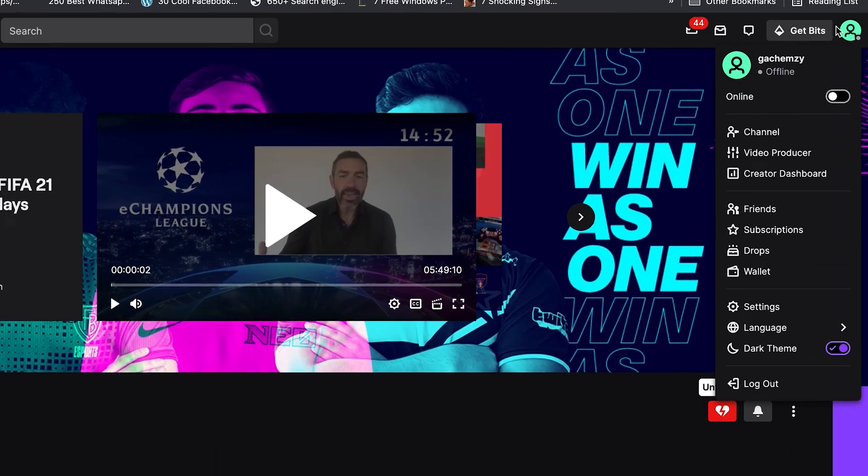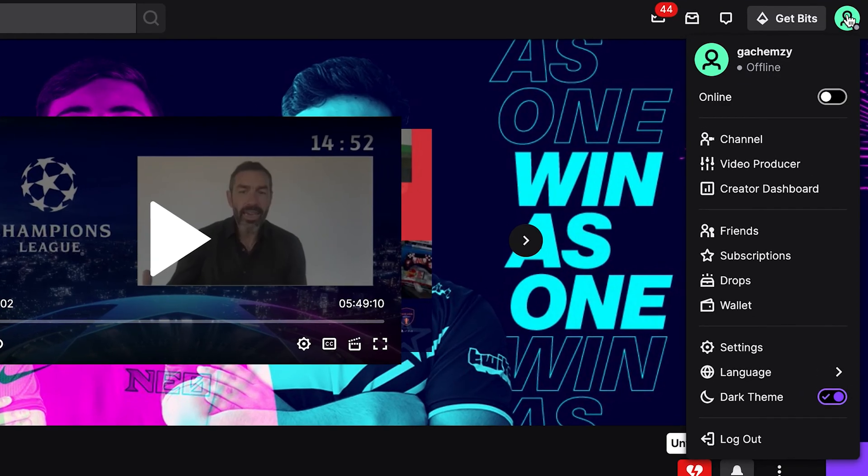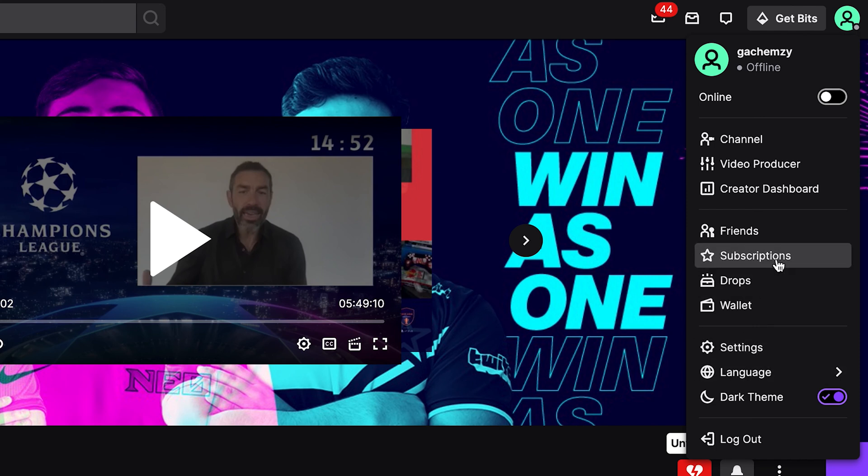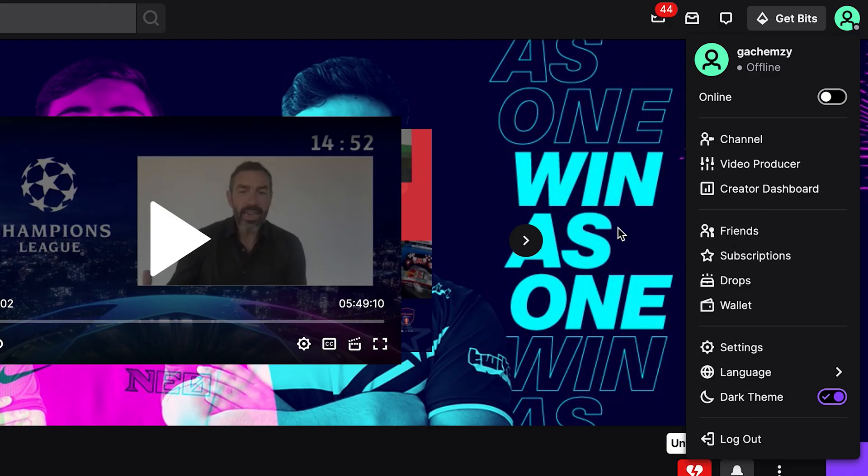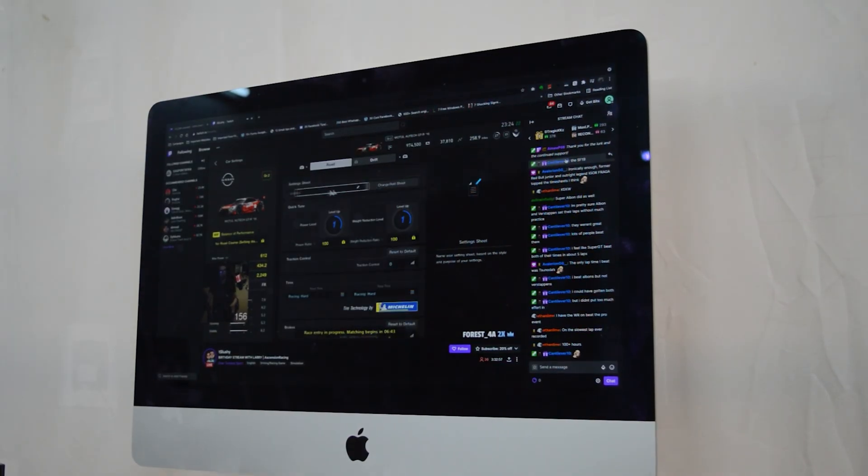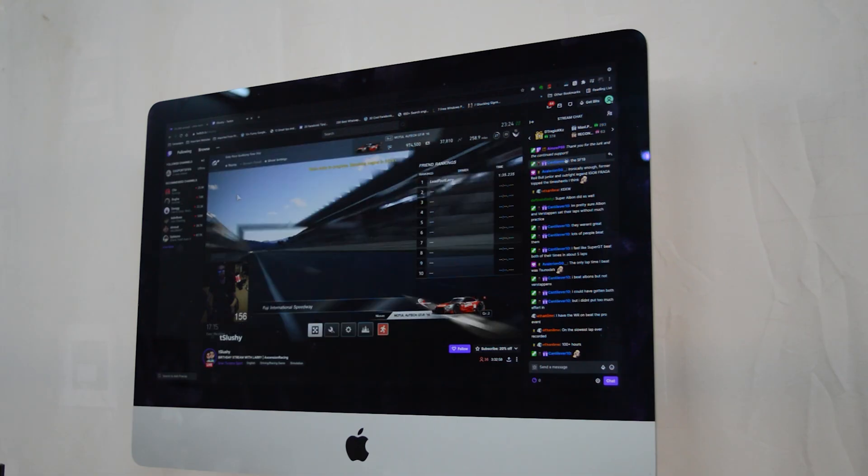So you can always go back to the profile icon in the top right corner and go into your account and change things. Go to settings. You can turn on dark mode. You can check out your subscriptions, your friends on Twitch. But that's really how to create and get started on Twitch.